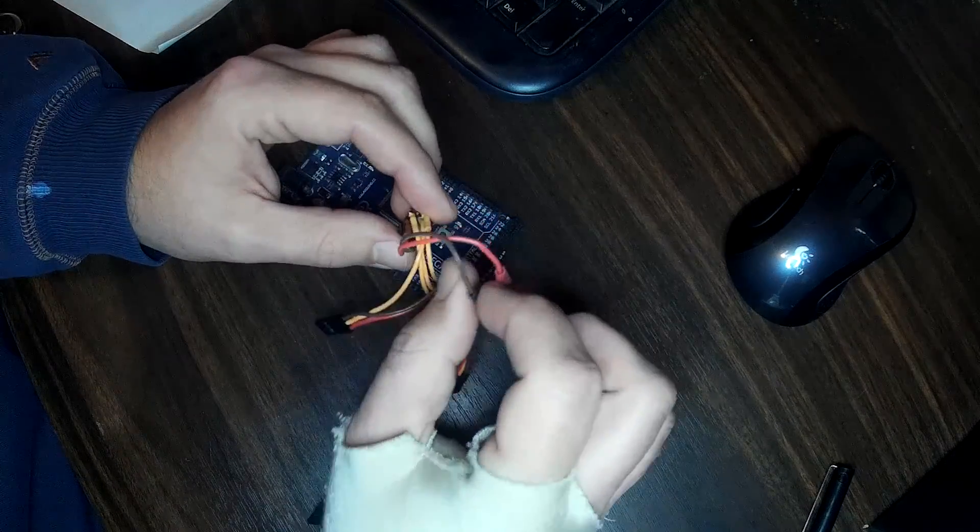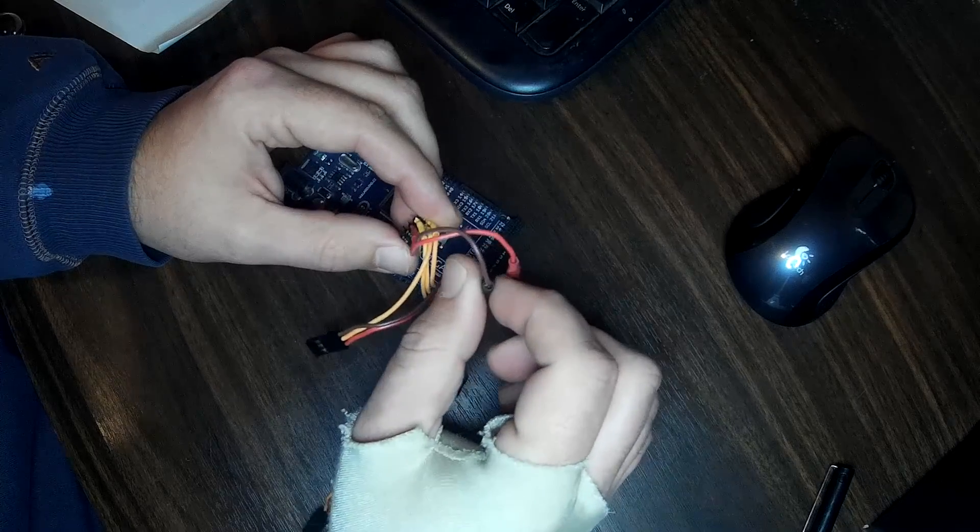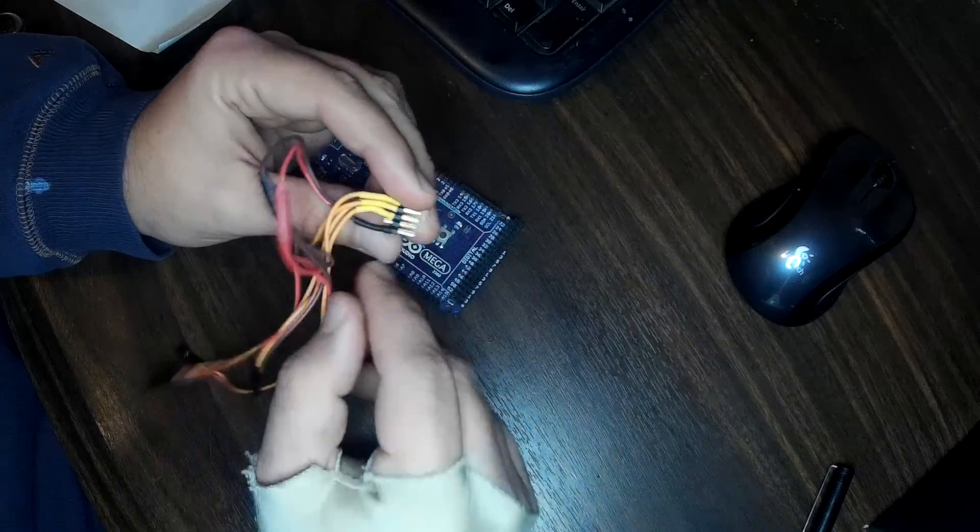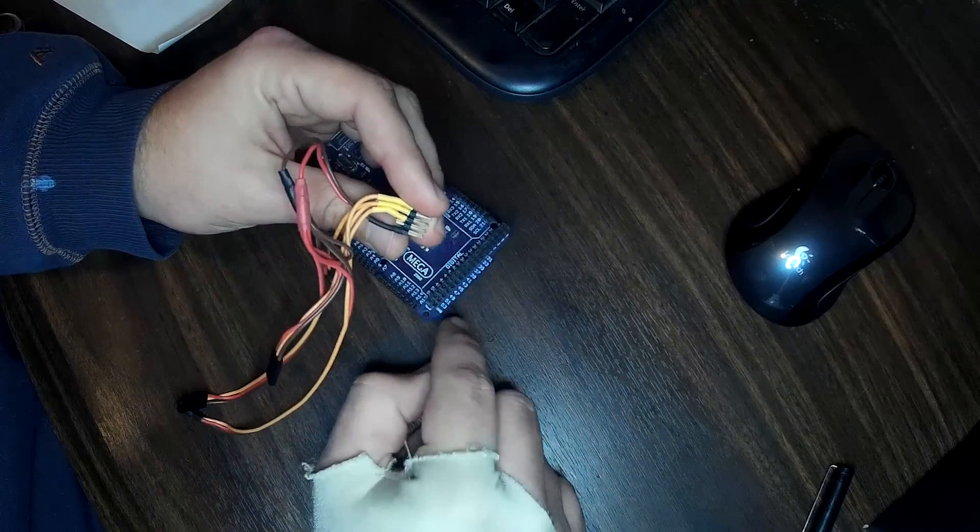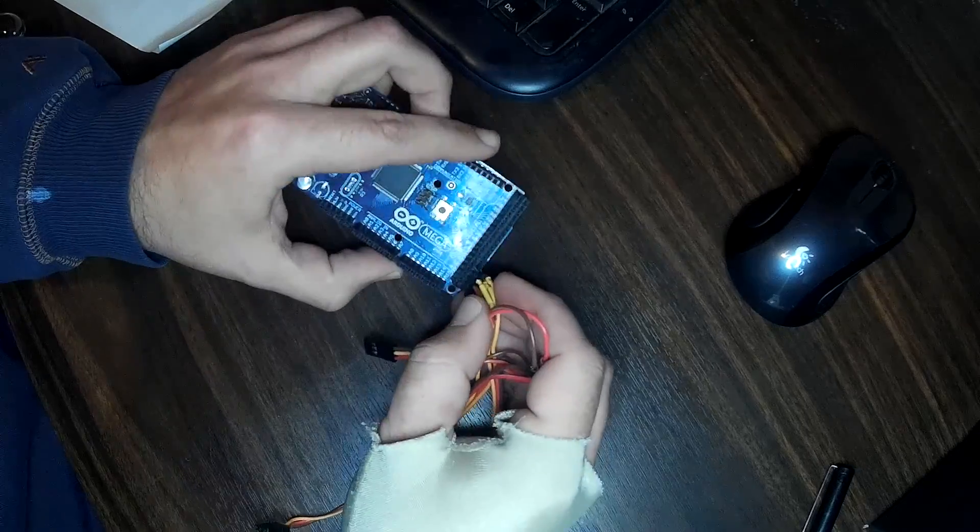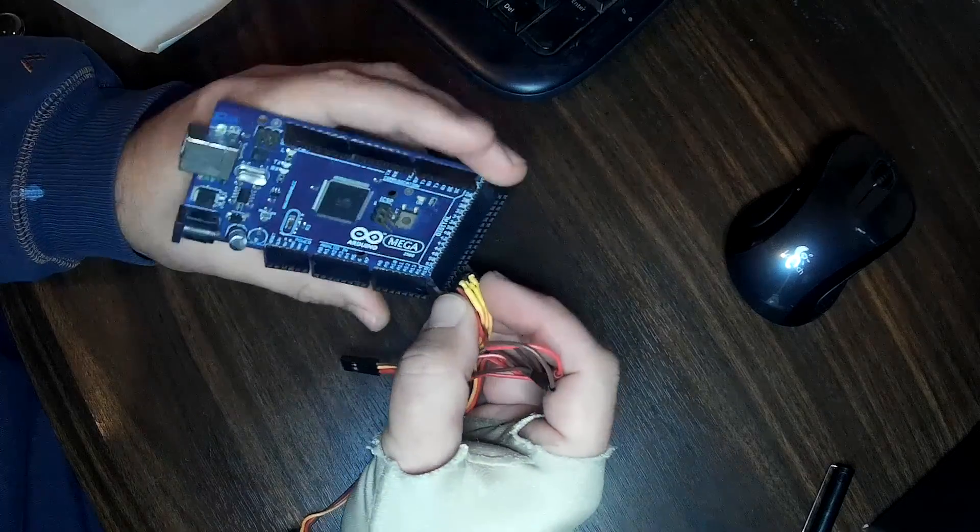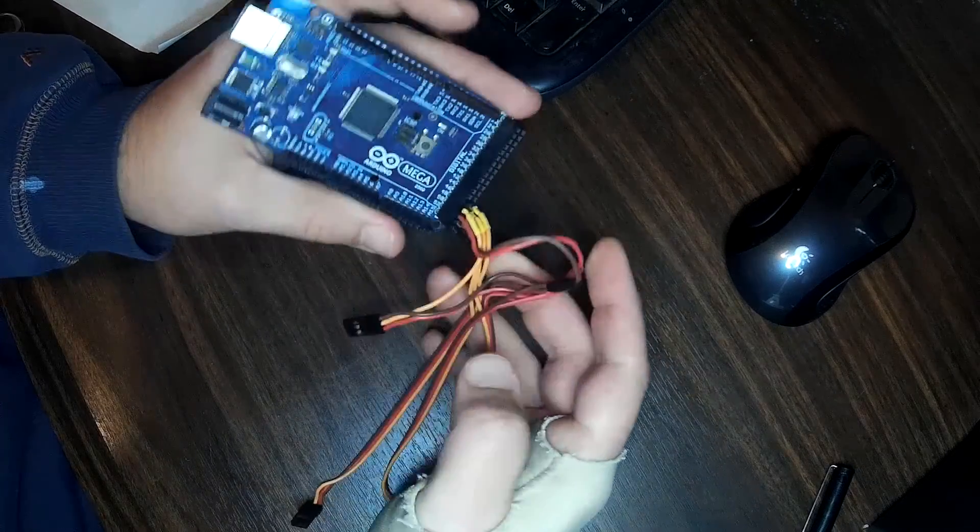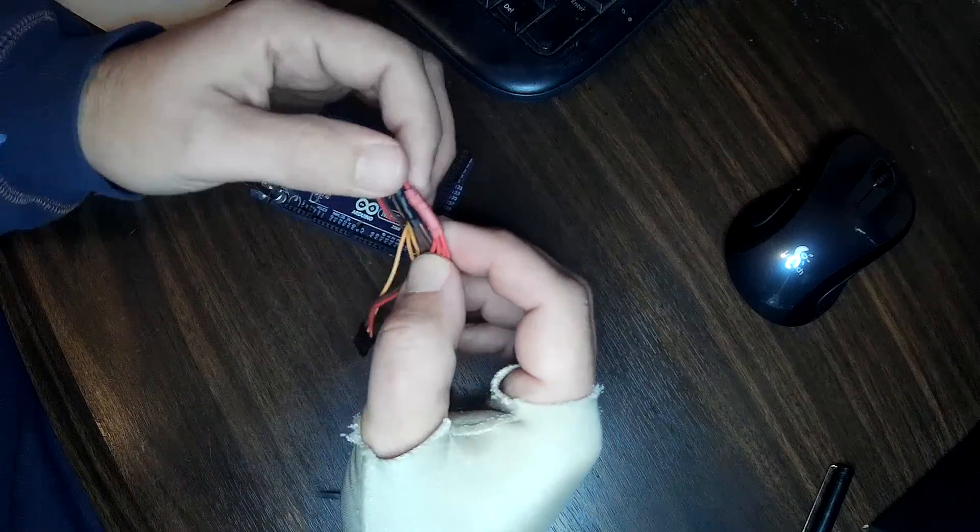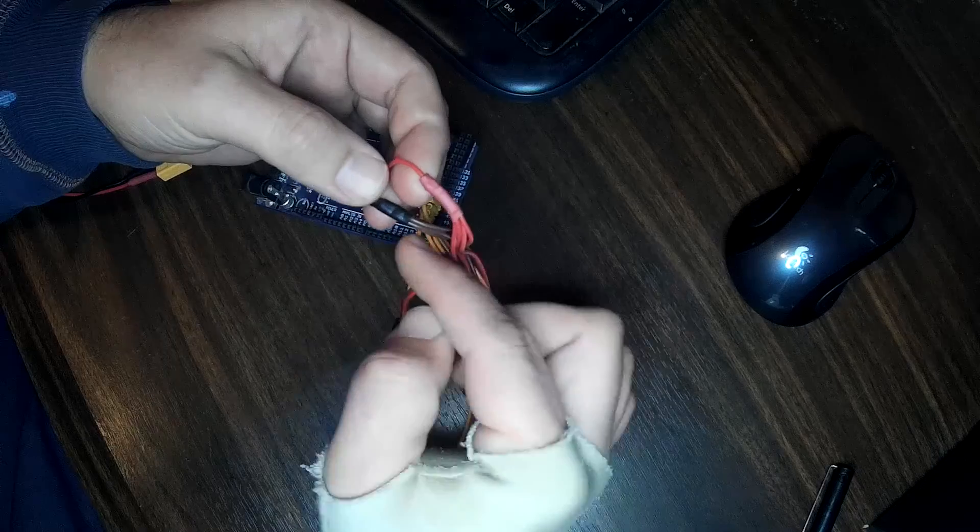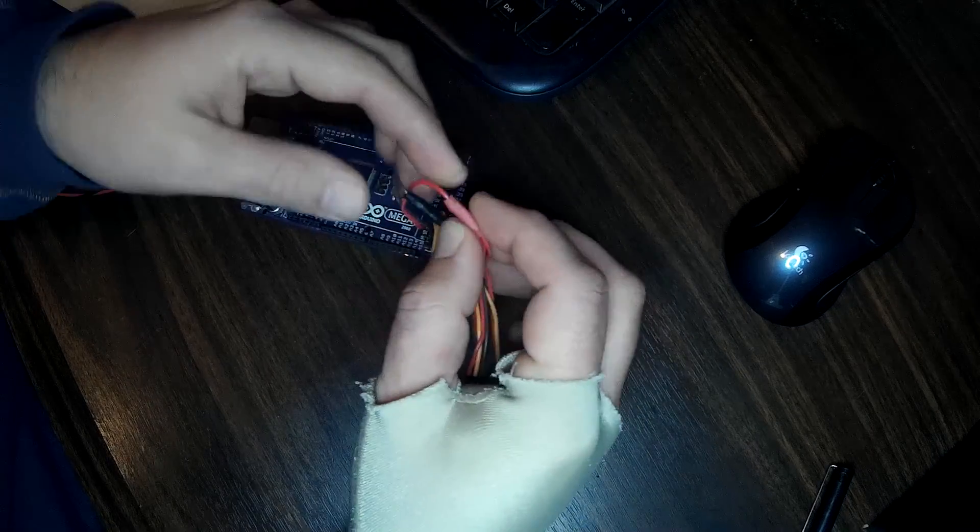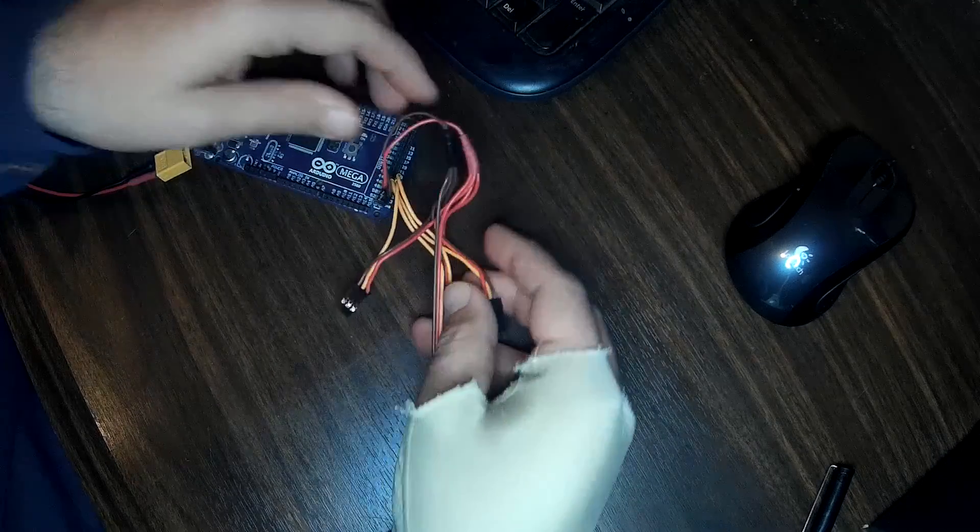You also have your ground line, which comes to this bottom right pin for ground, and that just gets shared across all of the ESCs. So all I did was I brought those commons together, soldered them to one wire, heat shrink it to keep it clean.